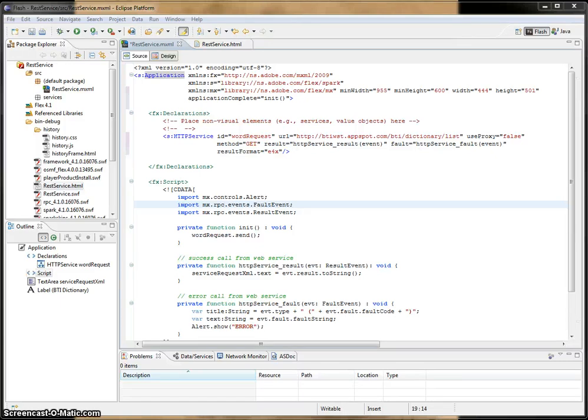What's going on BTI, this is Chris coming to you from the web service team. I will be doing a two-part screencast on Flex, and in this first part I'm going to show you some Flex basics.